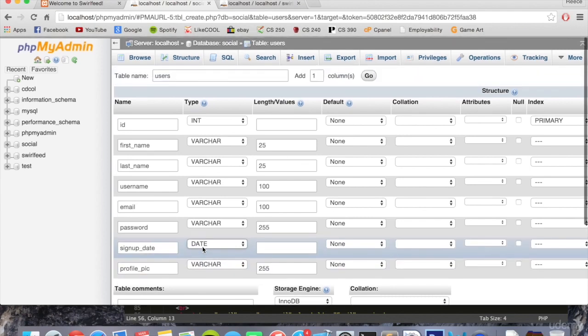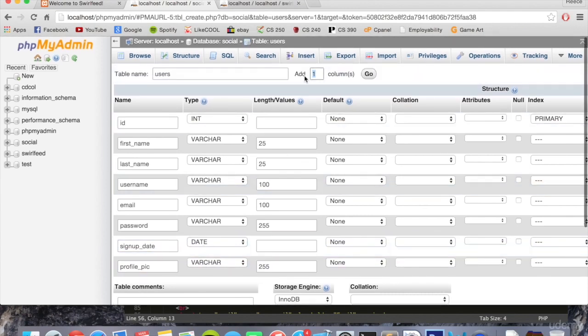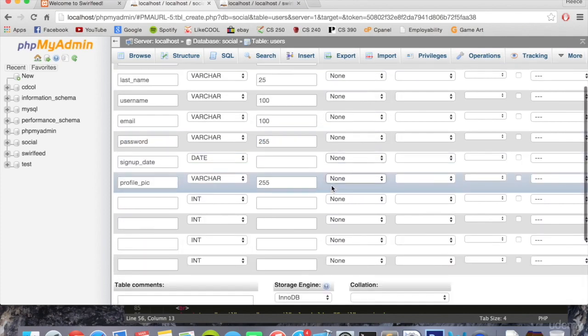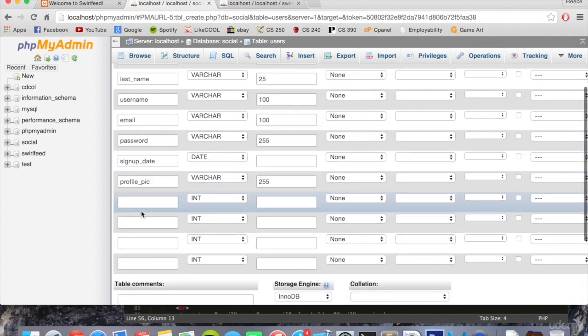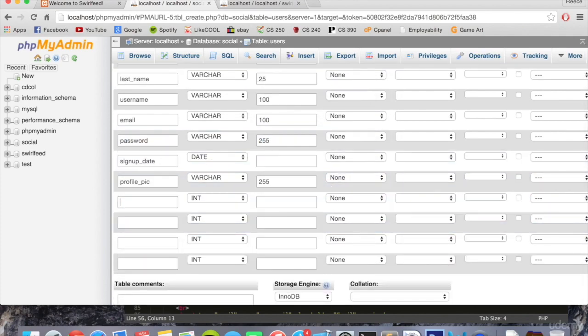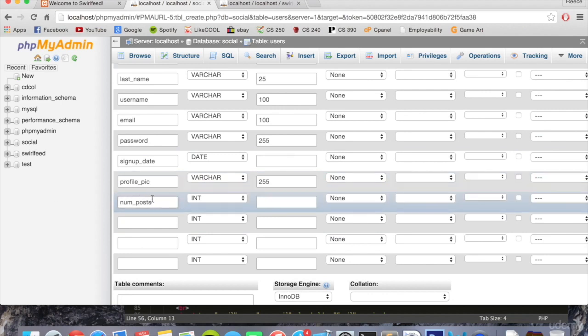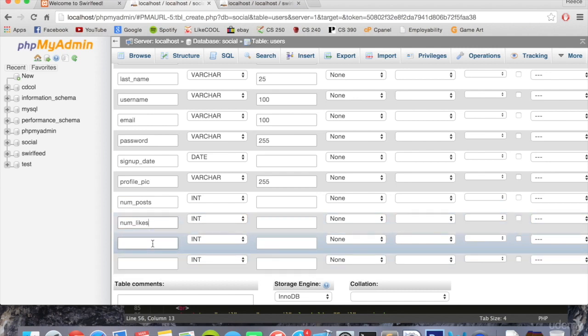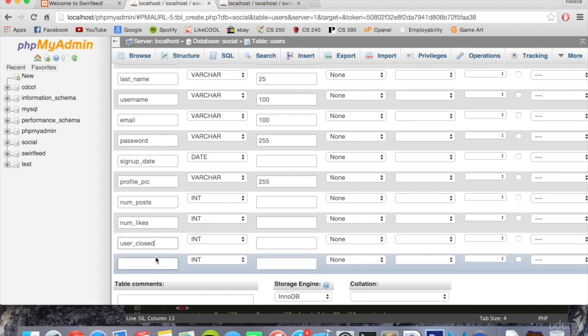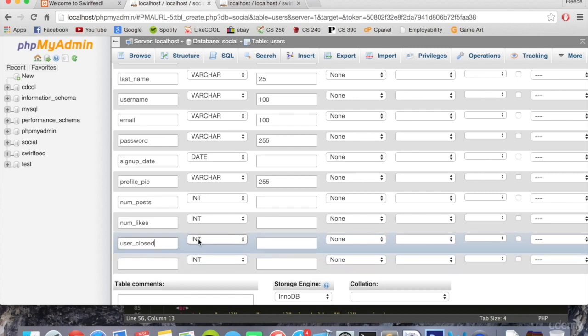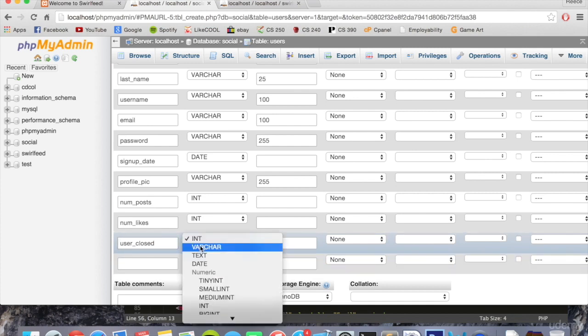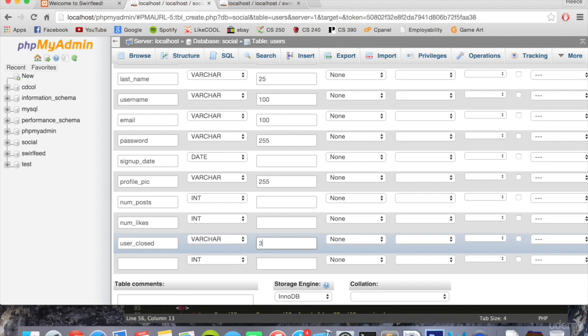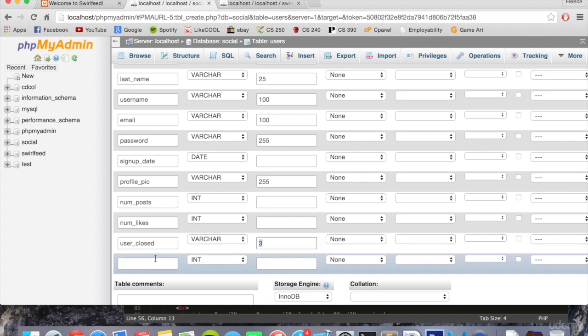We're going to add four more columns. I know it's a lot, but we need this much. We're going to put num underscore posts, which is going to hold the number of posts they've done, just as a nice little statistic they can see. We're also going to put num underscore likes, which will be the number of likes the person's received. Again, a nice little statistic they might be interested in. We're also going to put user underscore closed, which will be a yes or no, whether the user's closed their account or not. This will be varchar, but this is going to be of length three because it's either going to have the values yes or no in there.